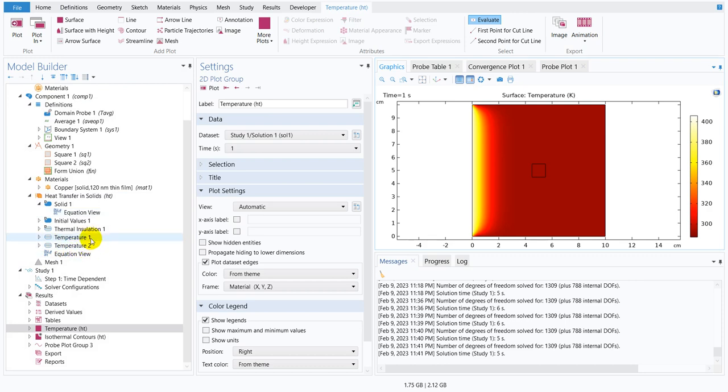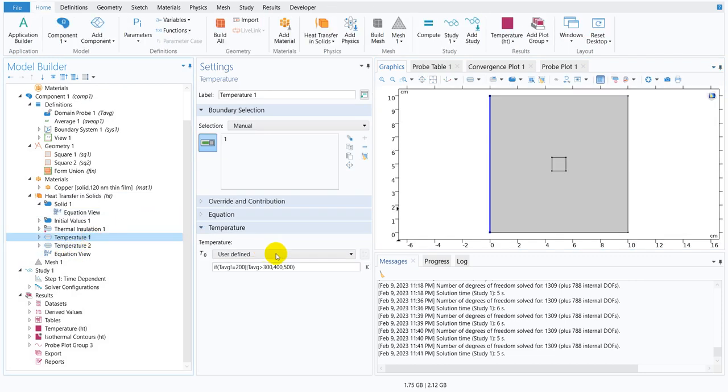So I talked about several logical expressions which we generally use in coding. All I mean any kind of coding whether it's MATLAB, python or whatsoever, similar logical expressions are also available in COMSOL.